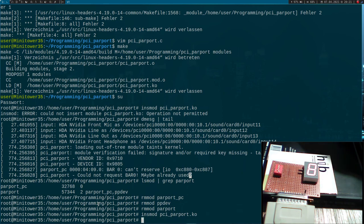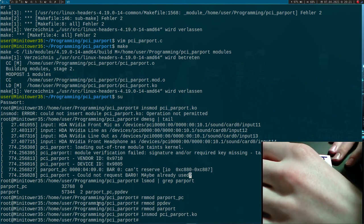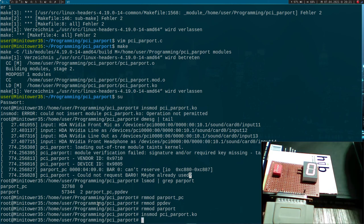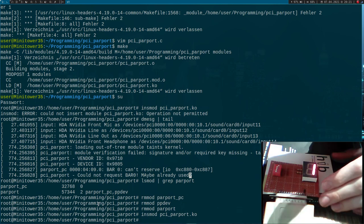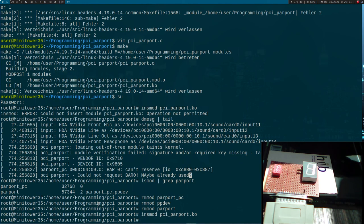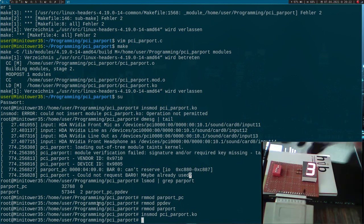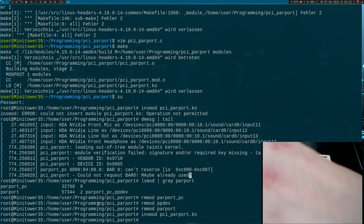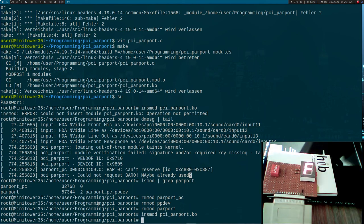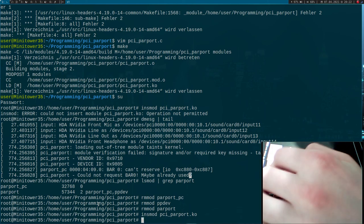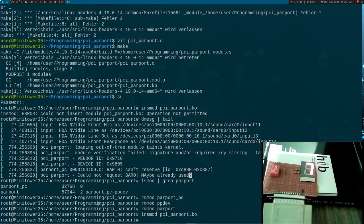Now we're getting a value of 8 because I set one dip switch to 1. Setting two switches gives 3, three switches gives 7, and switching the last one gives F — since the second dip switch isn't connected. Everything seems to work correctly.